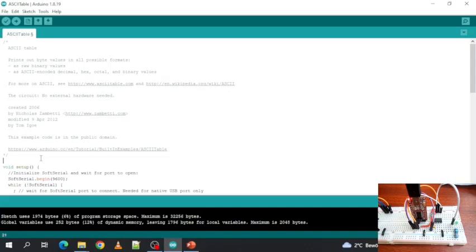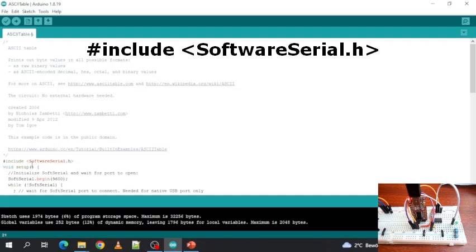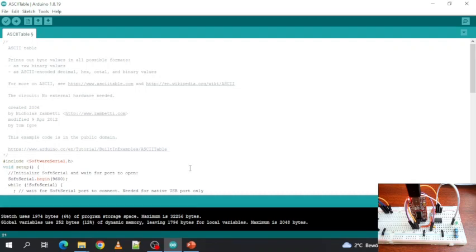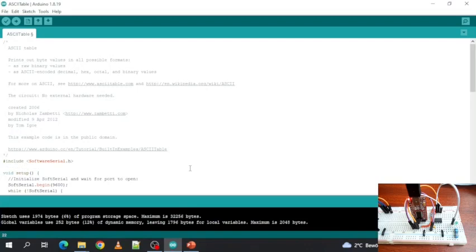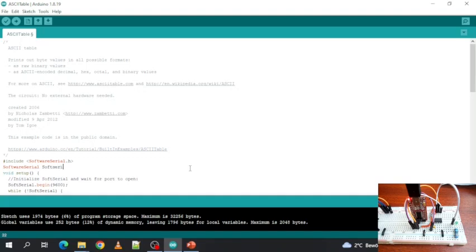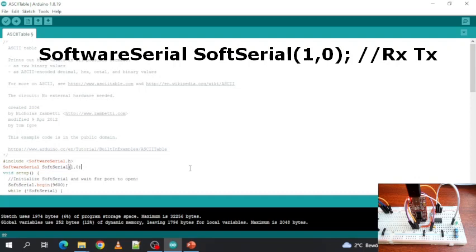Then we include the library, include SoftwareSerial.h, and at last we tell the SoftwareSerial which pins are TX and RX. SoftwareSerial, that's the name we chose, pin 1 and pin 0.